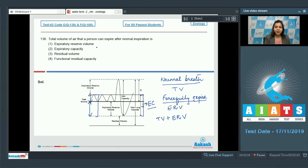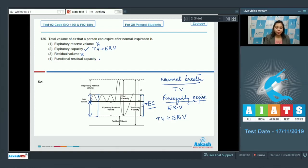Looking at the options: expiratory reserve volume is incorrect because it does not represent the total volume. Expiratory capacity is correct because it comprises tidal volume and expiratory reserve volume. Residual volume is incorrect — it is the amount of air that remains in the lungs even after forceful expiration. Functional residual capacity is also incorrect, as it comprises residual volume and expiratory reserve volume.